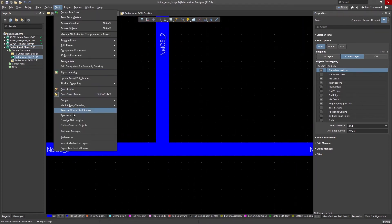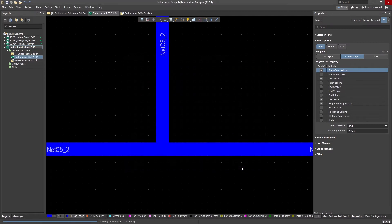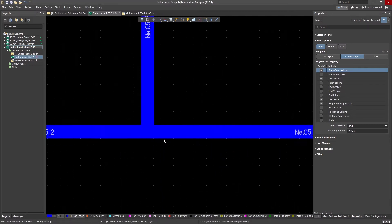If I go to Tools, Teardrops, you can see here's my chamfer tool, and if I hit OK, nothing happens. Why not?